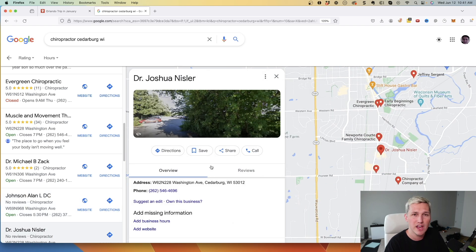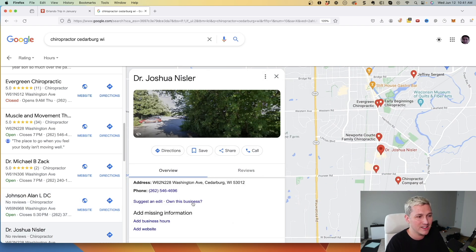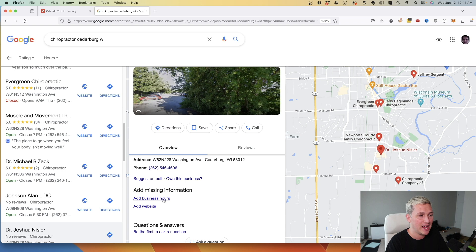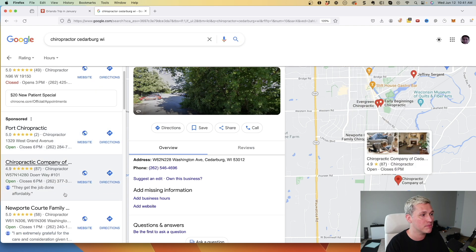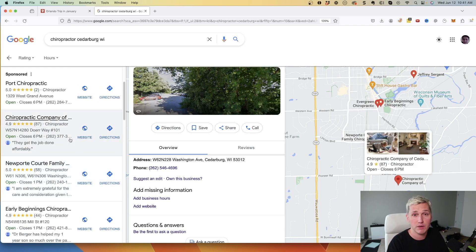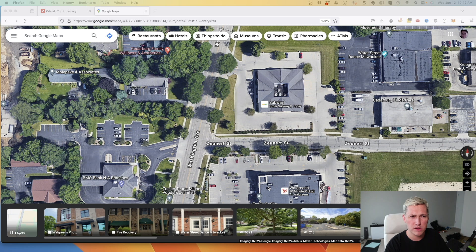you can simply come in here and click own this business and add their business hours, their website, and add their pictures and help them get some reviews. They're going to jump up to these top spots and they're going to be willing to pay you for helping them do that.